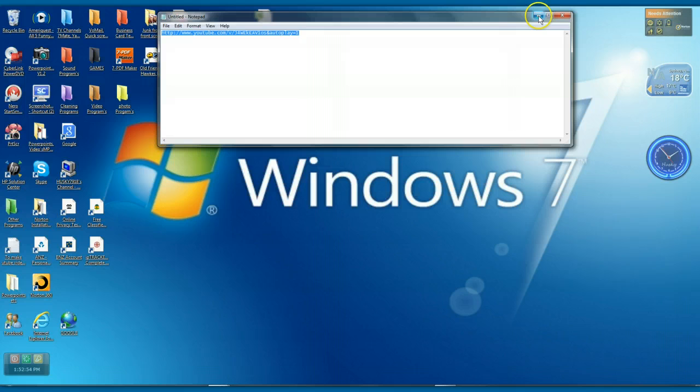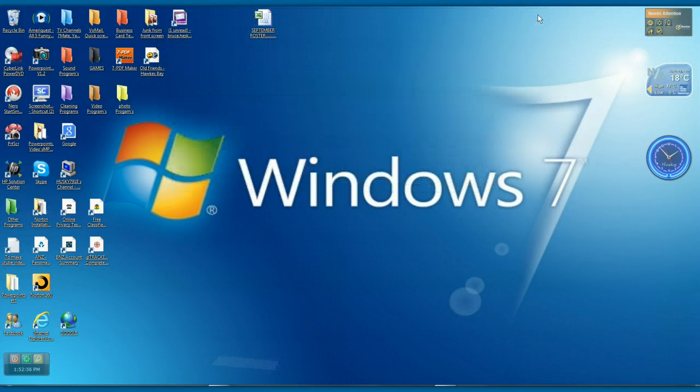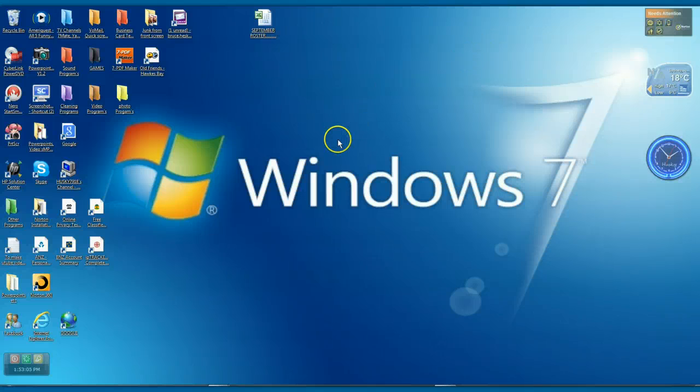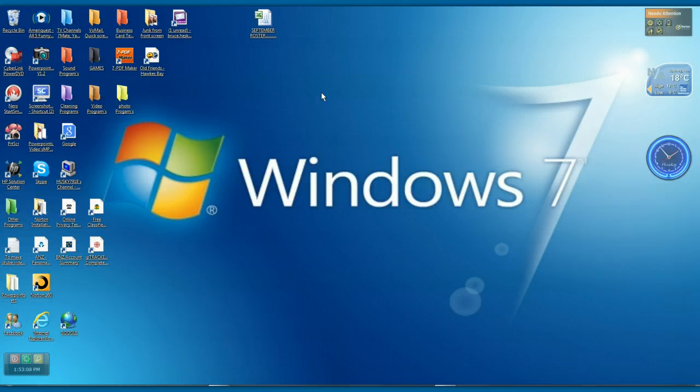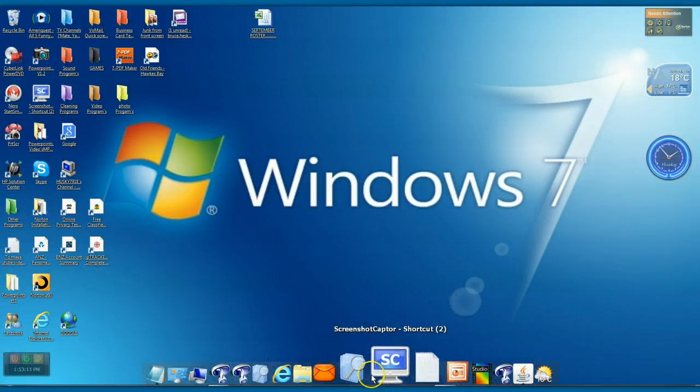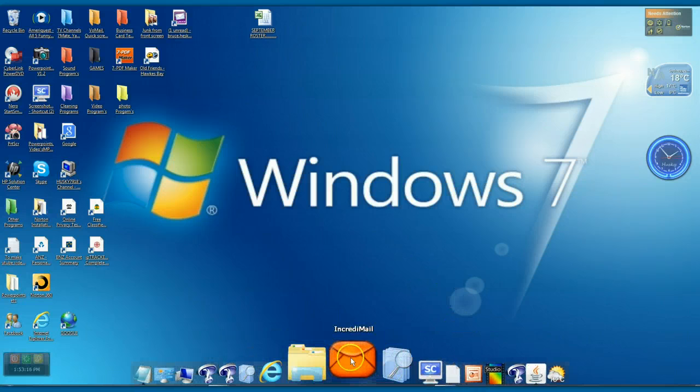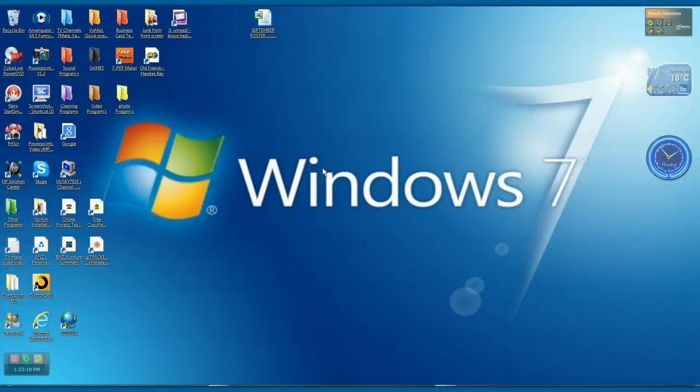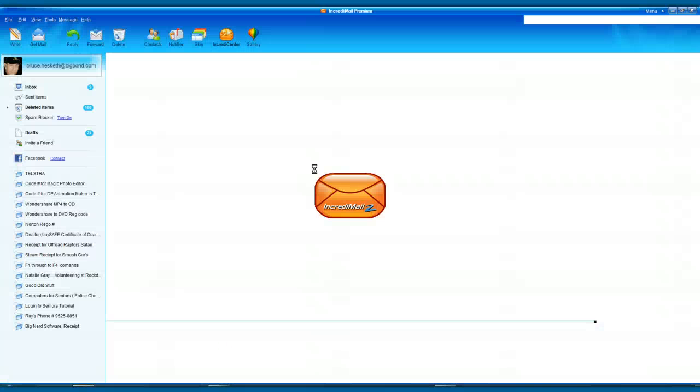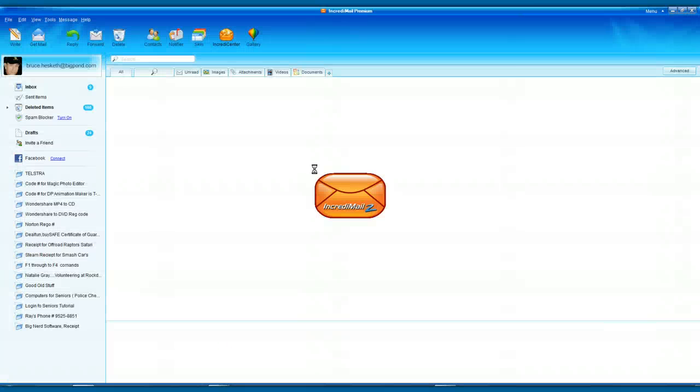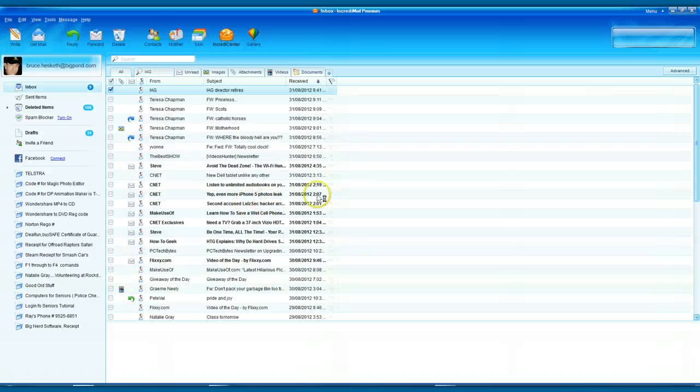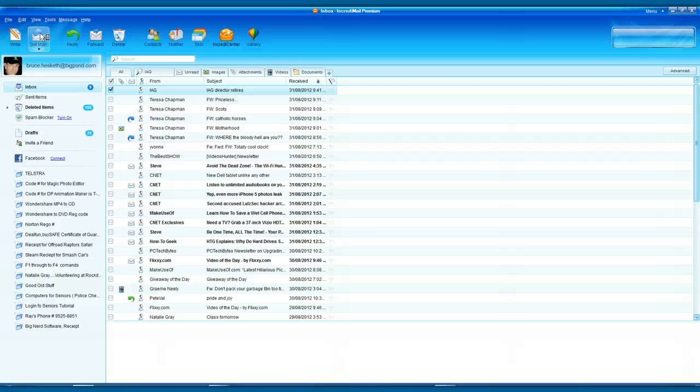And I'll just shrink that down out of the way. Now depending on what email you're using, whether it's yahoo or gmail, it doesn't really matter. I'll bring my one up. I use Incredimail, I just find it more convenient. I'm just waiting for it to start. Anyway this is my email panel. I want to write.